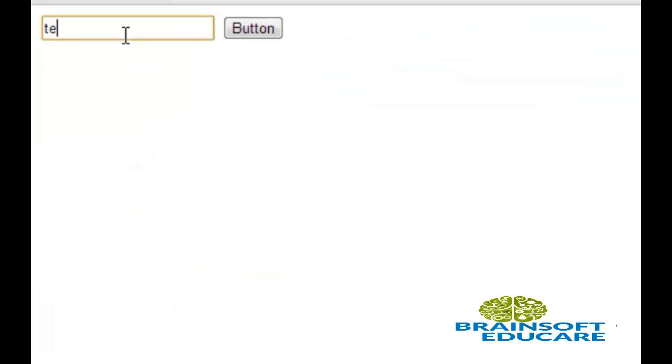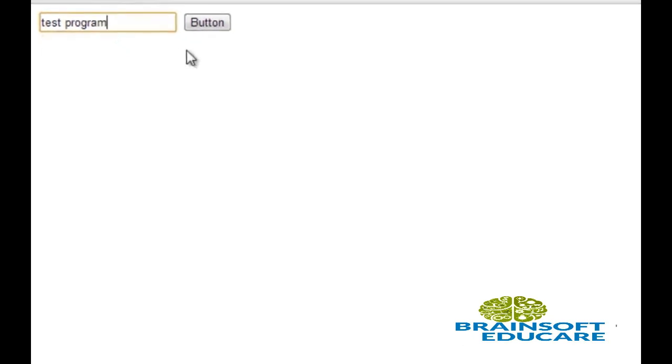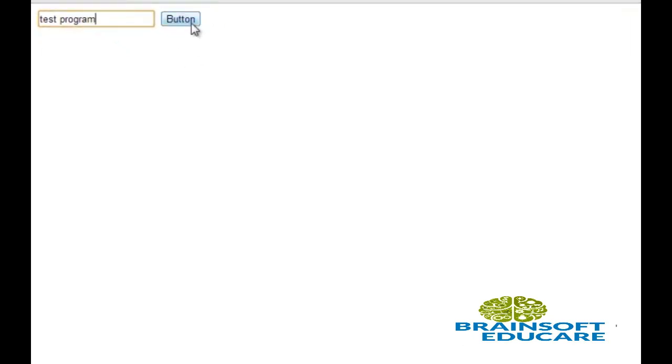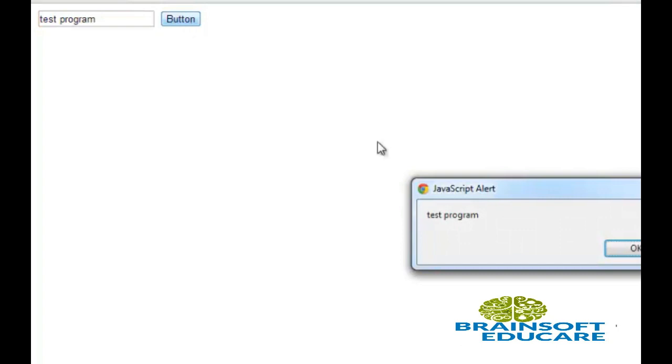I am going to write 'test program' and click this button. This is the same text as I have written in the input box.